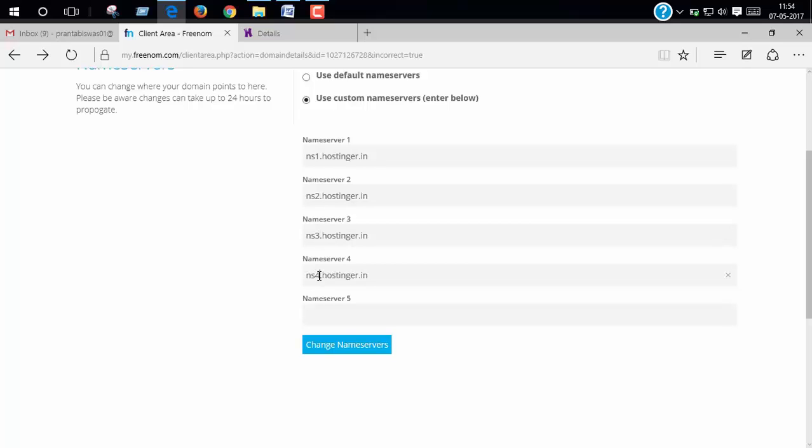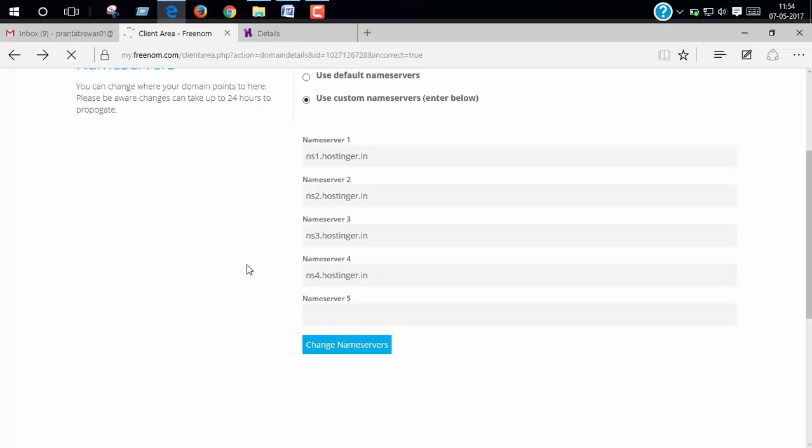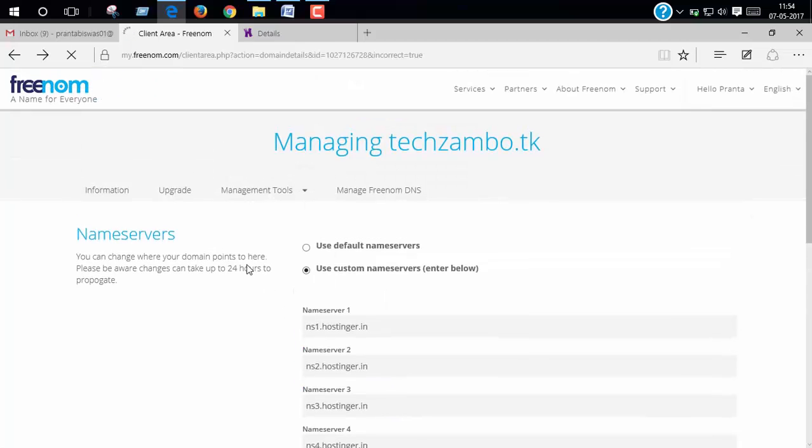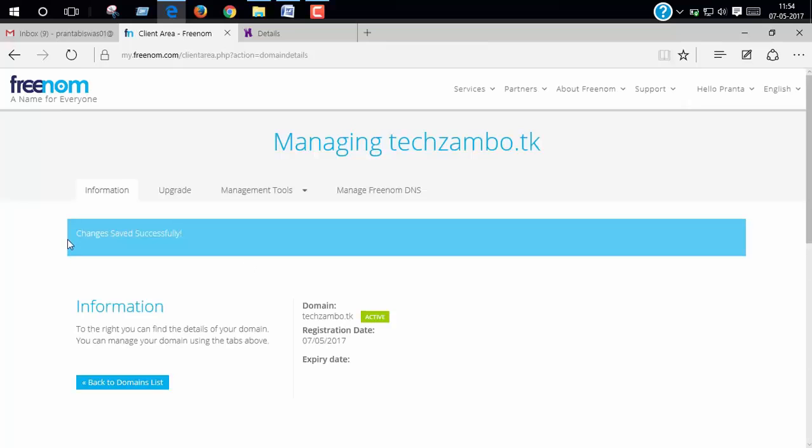And click change name server. Yes, yes, name server changed successfully.